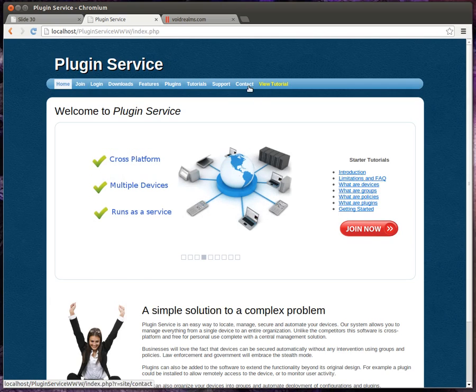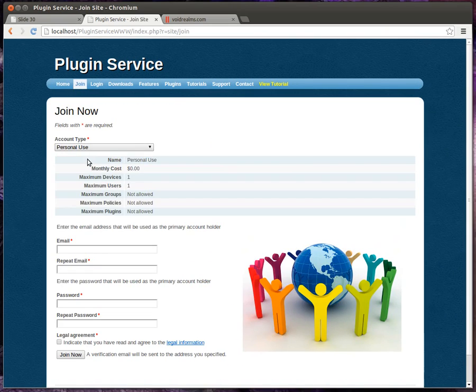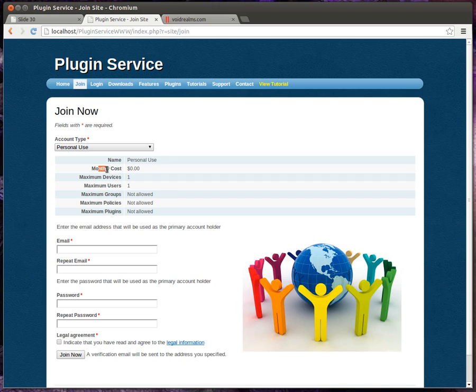You have this toolbar and you have options, very simple, and we're going to step through these. So to join, you'd simply select an account type. And you see it gives us information here: maximum users, maximum groups, policies, plugins, and notice monthly cost.